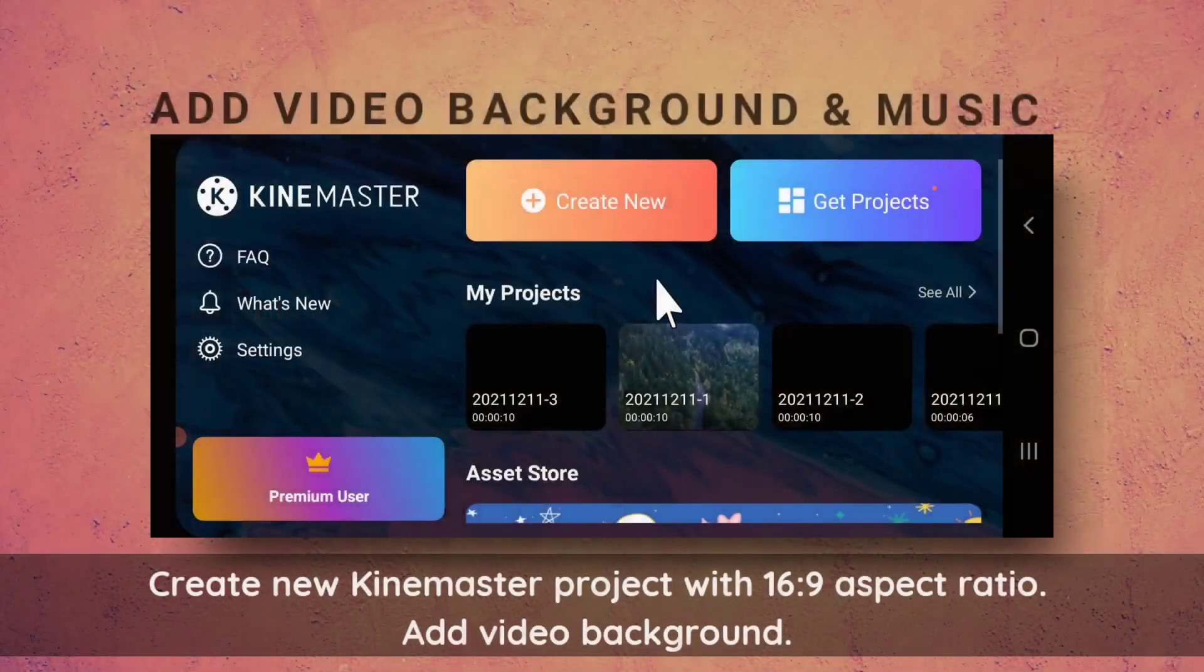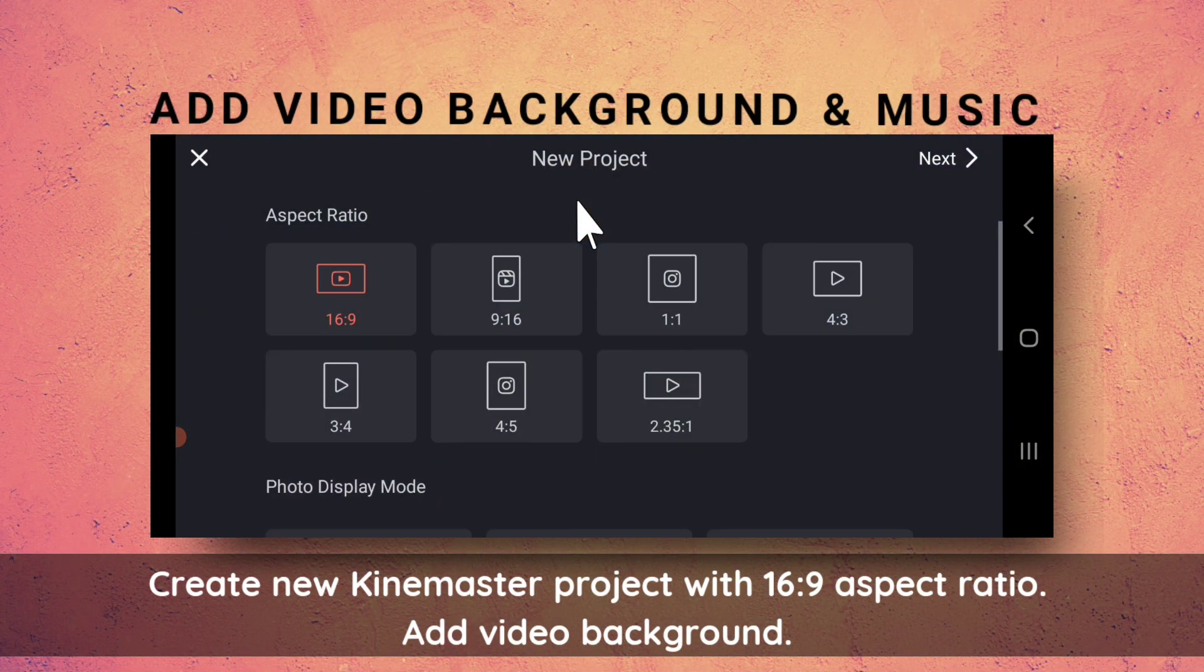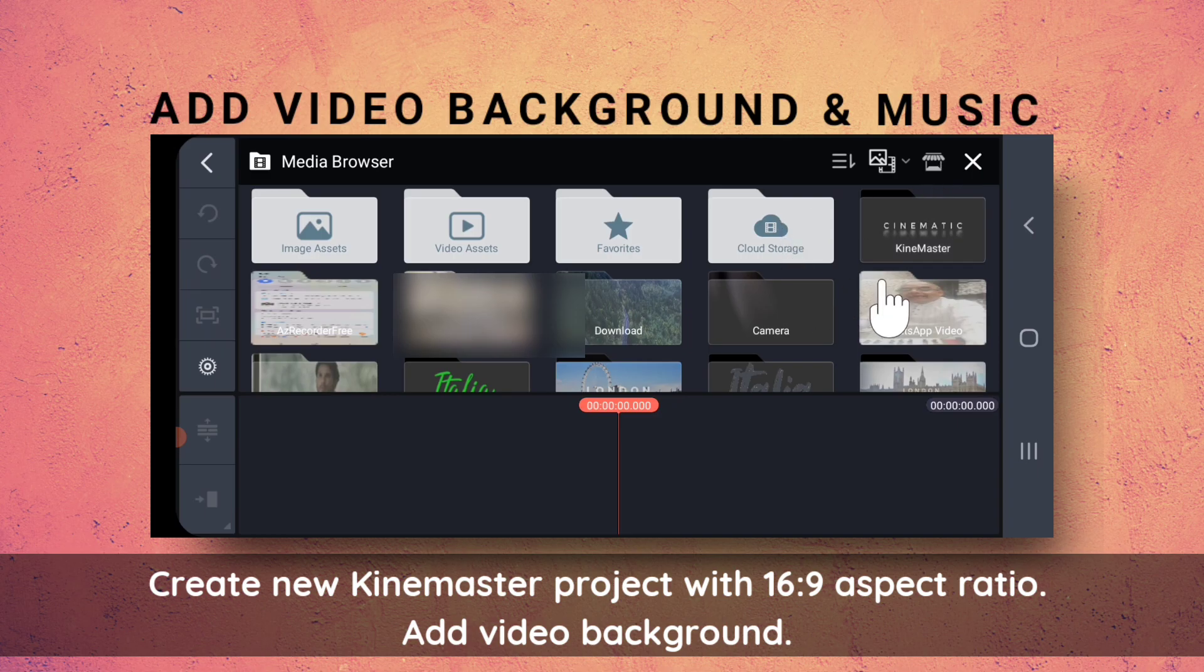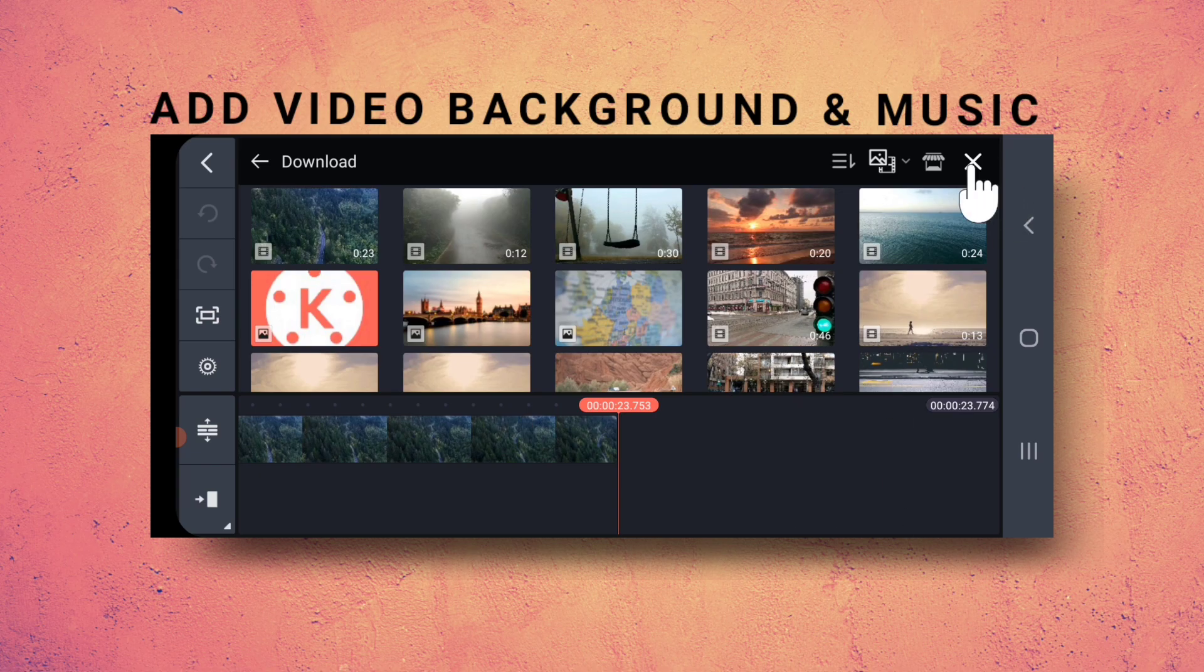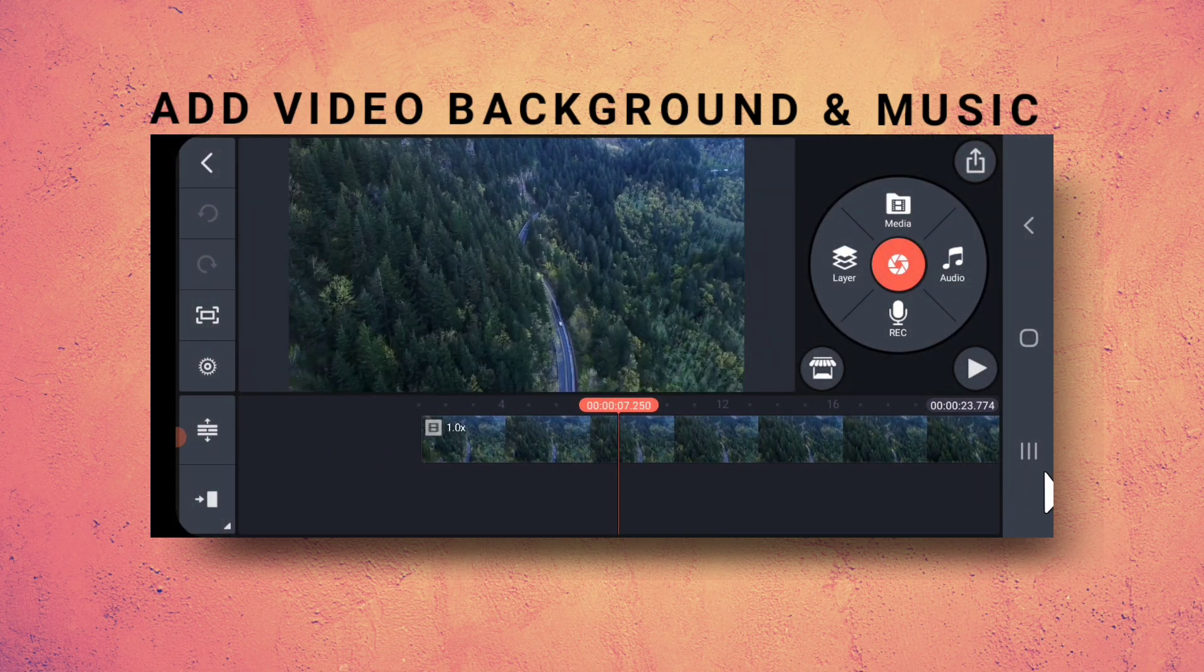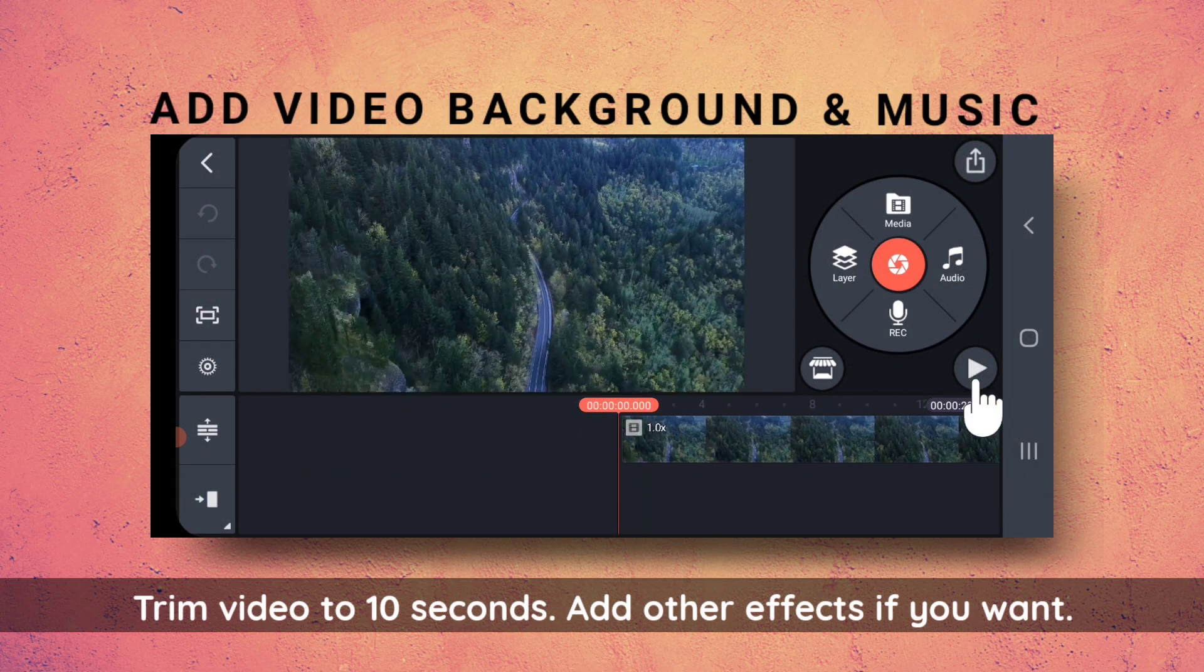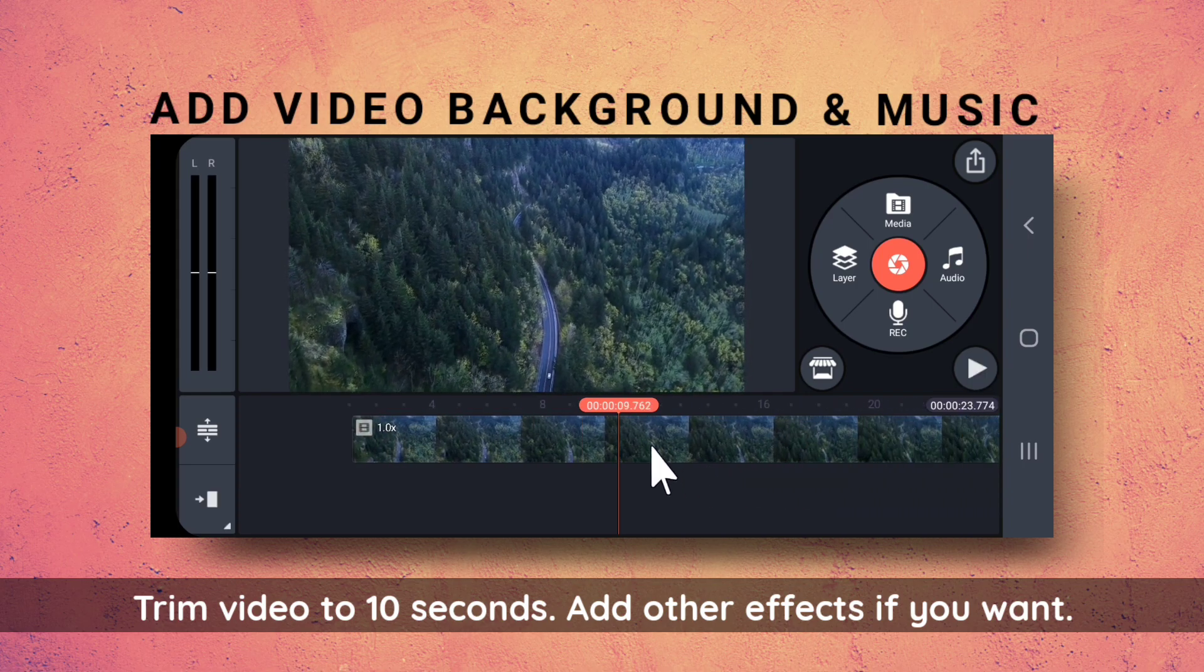Now, I will create a new KineMaster project with 16 to 9 aspect ratio. Then, add a video background. So, this is the video clip. I will trim it to 10 seconds.